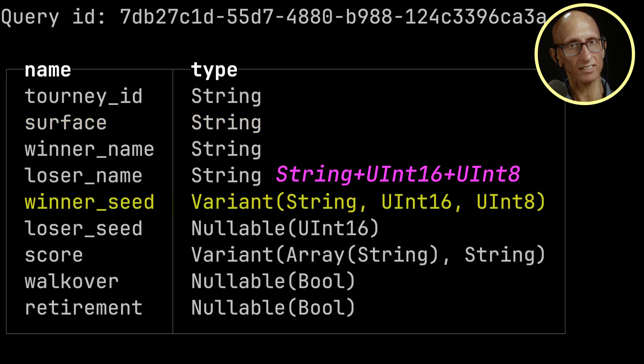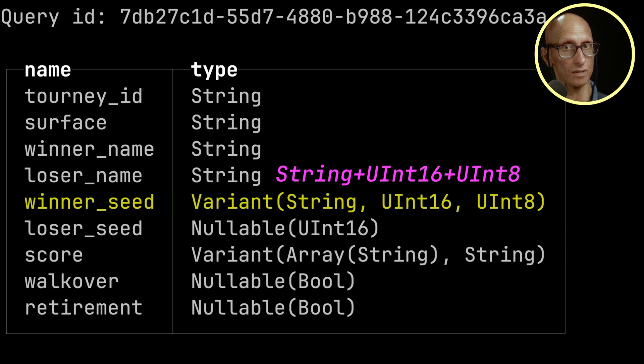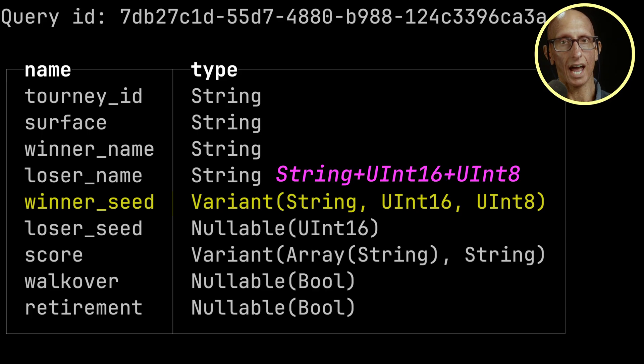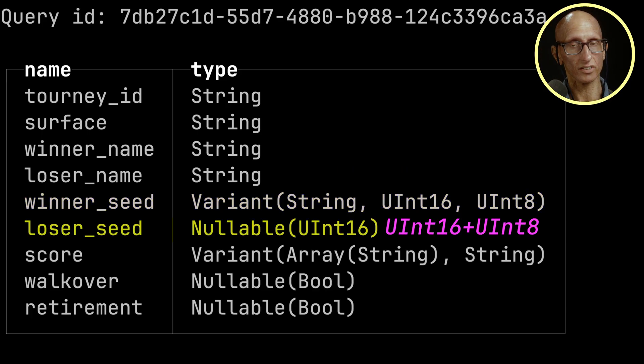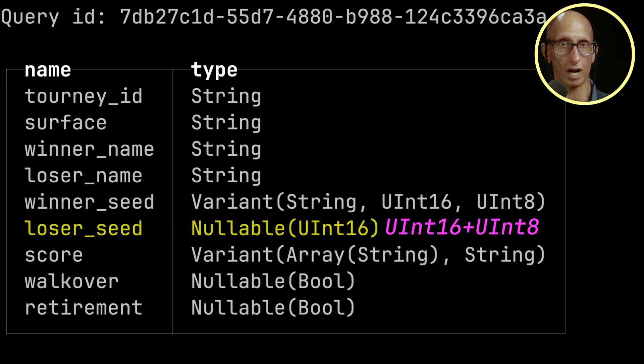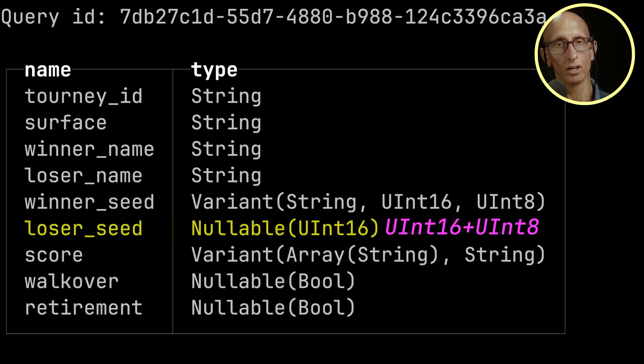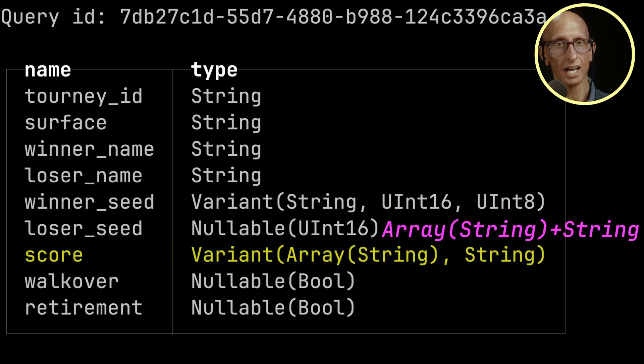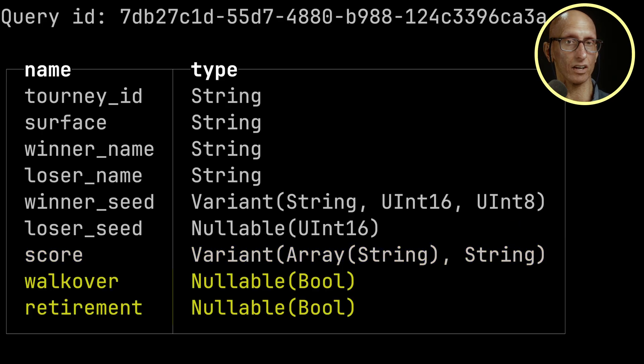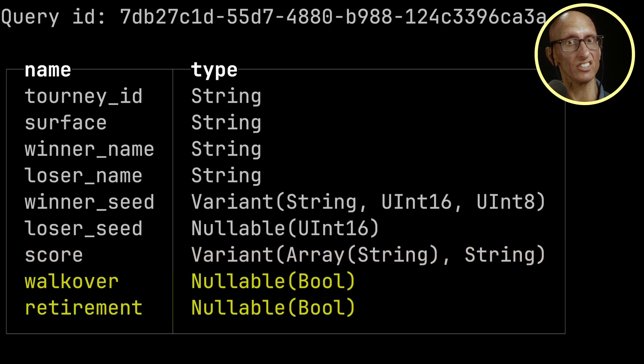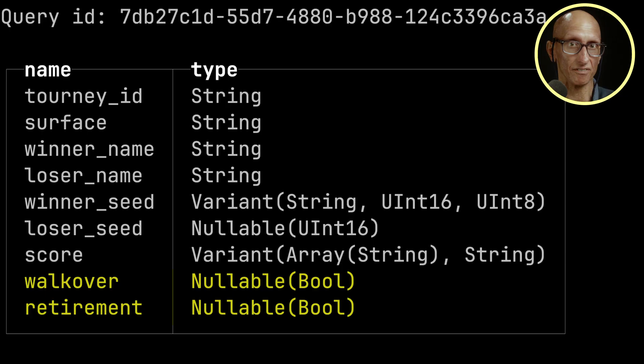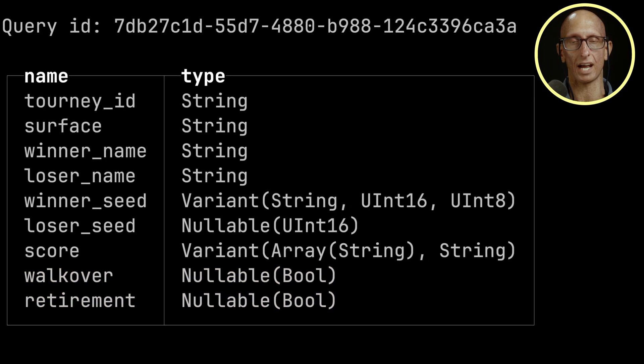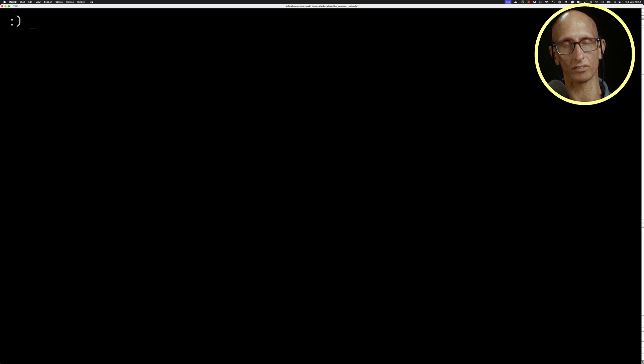we can see we've got the winner_seed. So winner_seed is a Variant of String, UInt16, and UInt8, whereas if you look at loser_seed, we didn't ever have the String, so that's just rounded up to UInt16. Score is a Variant because we've got Array String and String. And then finally, those new columns, walkover and retirement, they just have the new type and they're going to effectively have null values for all the tables that don't have those fields.